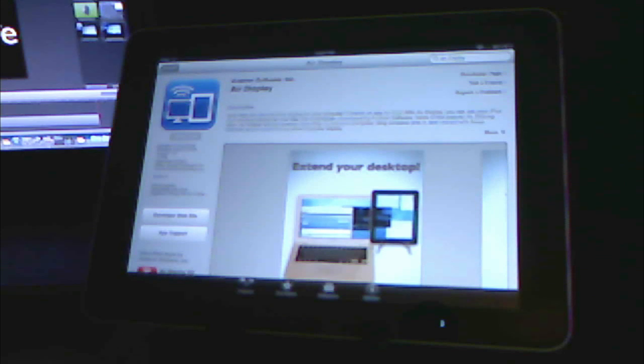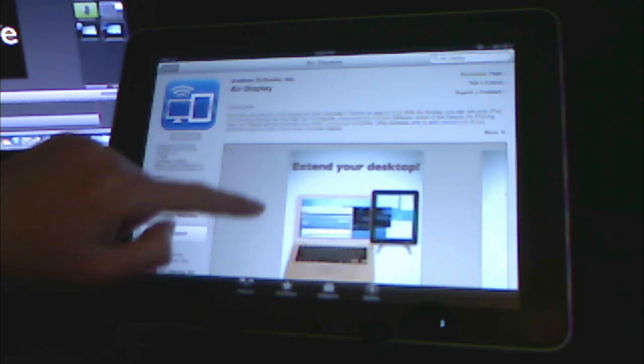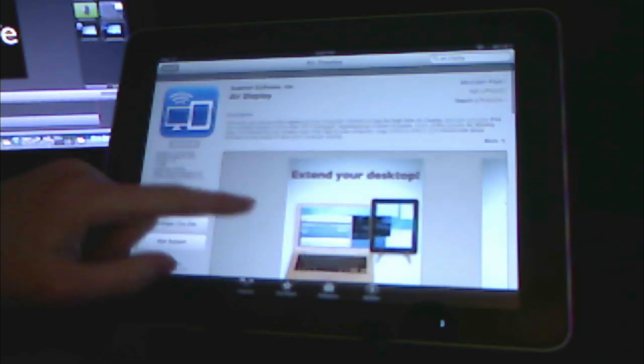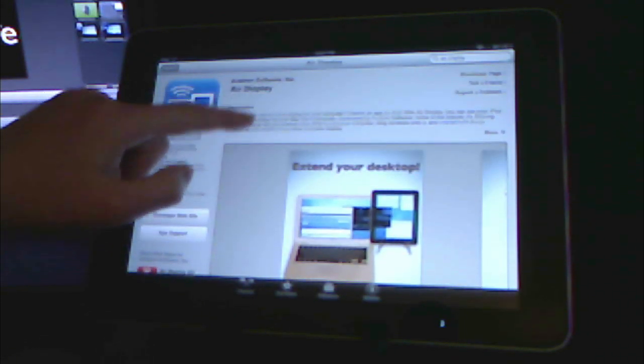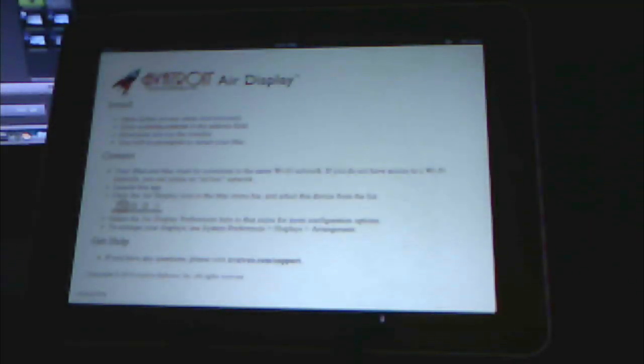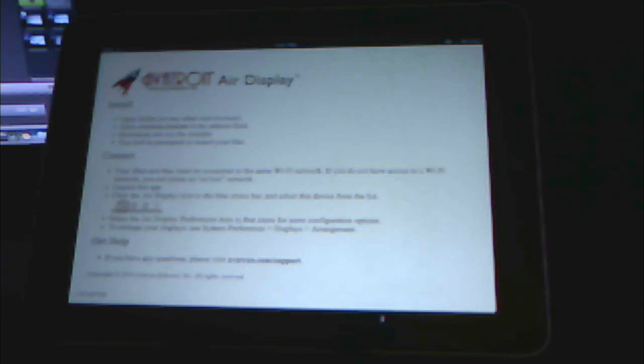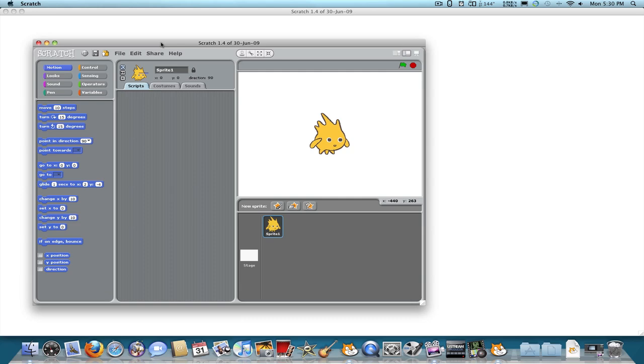Okay, so on your iPad in the App Store, search for Air Display. It's 10 bucks, and then buy it. When you have it open, it's going to tell you to download the installer on your Mac. And once you've done that, open up Scratch.